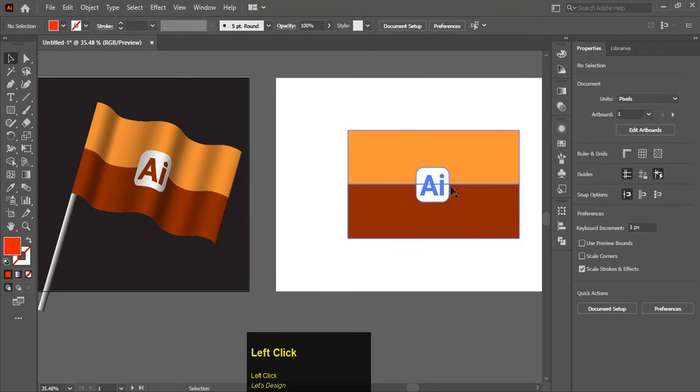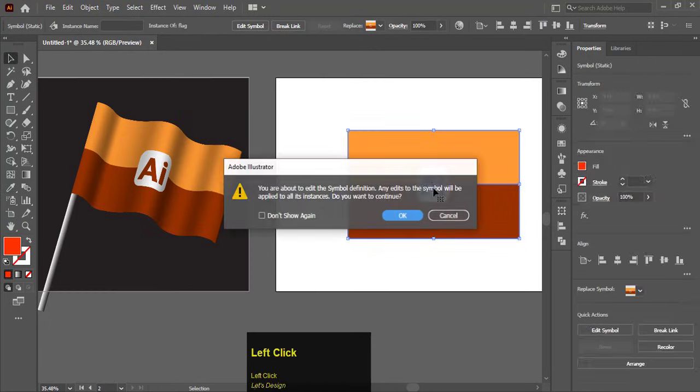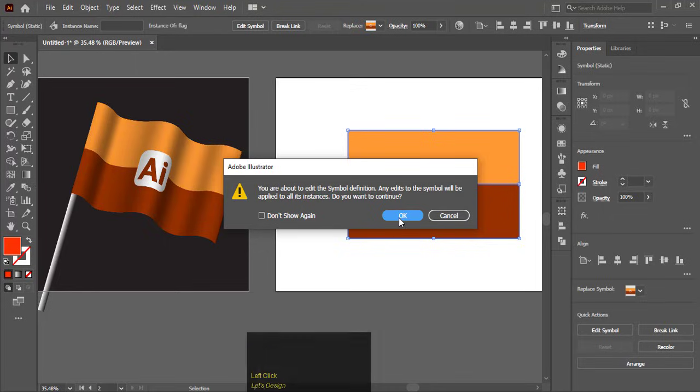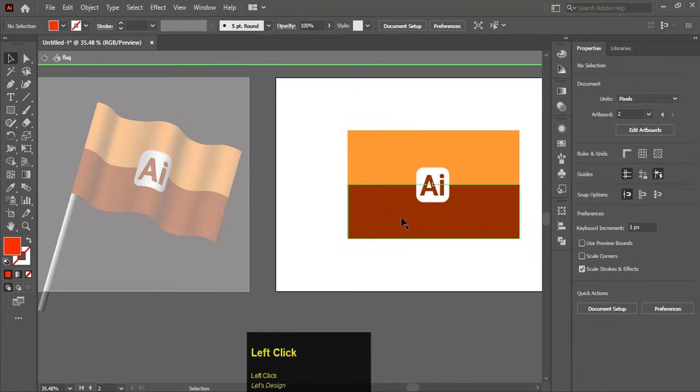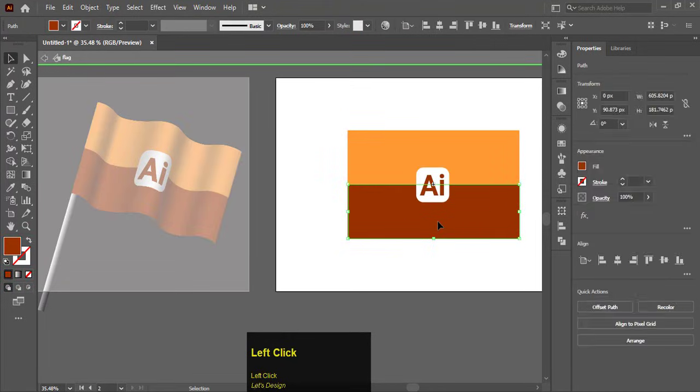The last thing you should know is that if you make any changes in this flag it will automatically change in another flag. That is the extra tip for you.